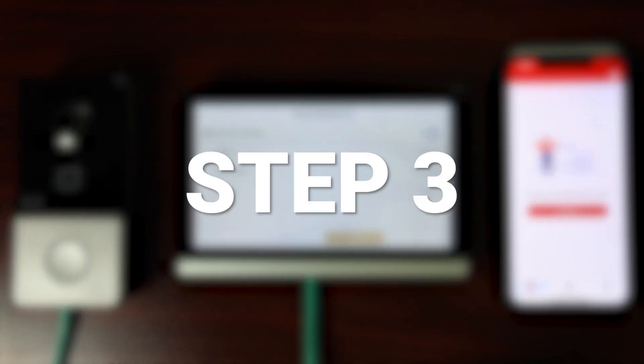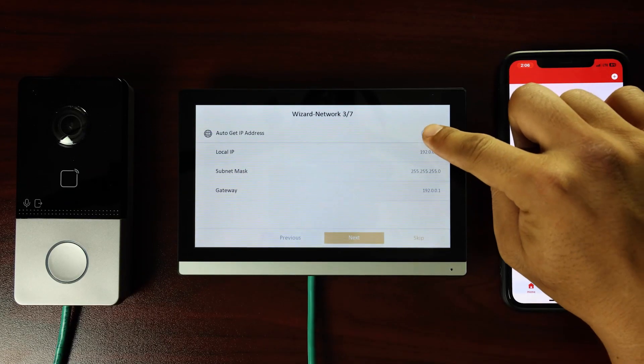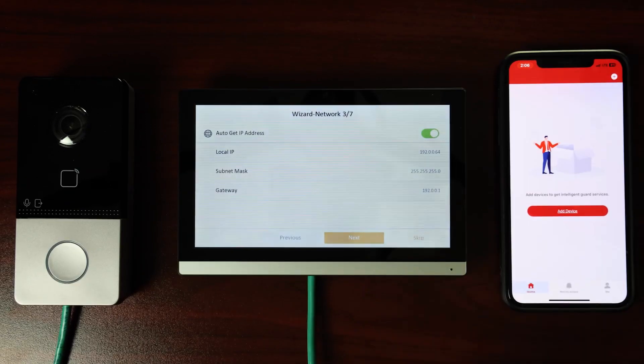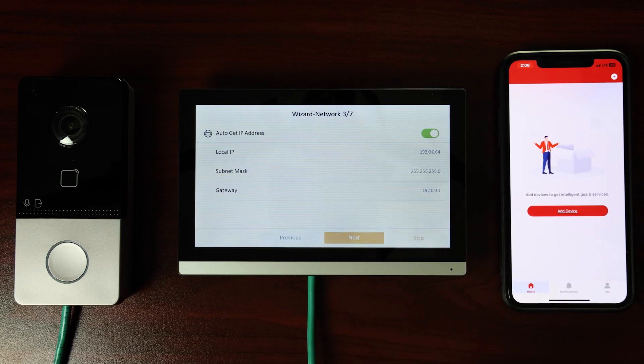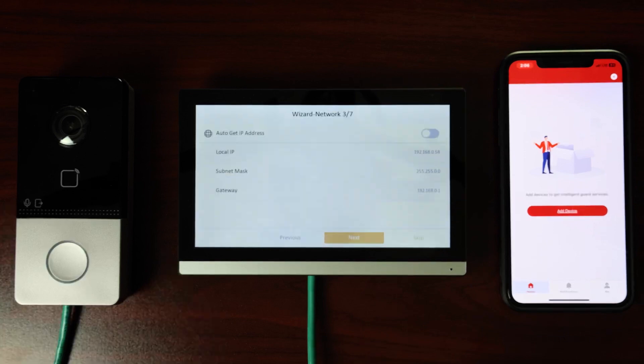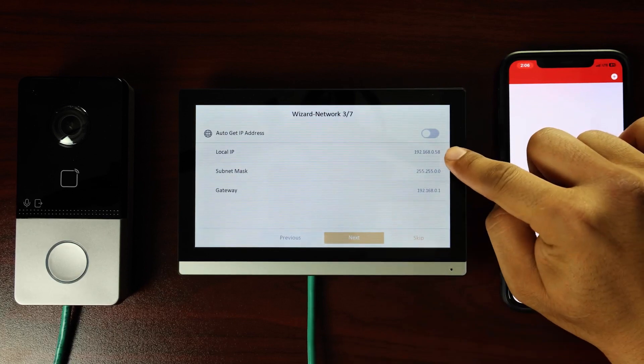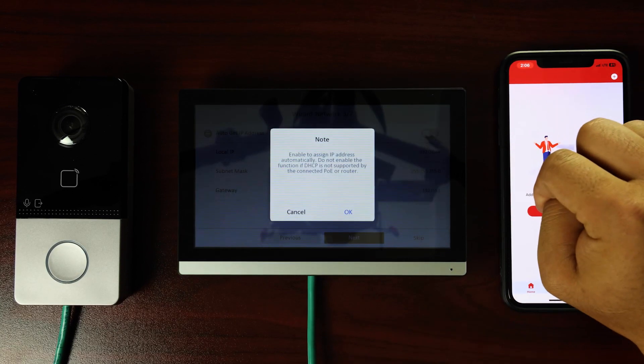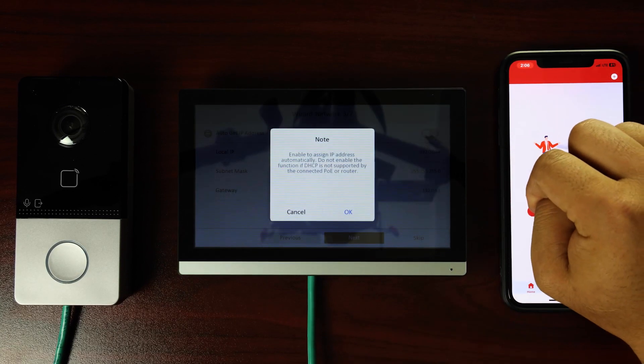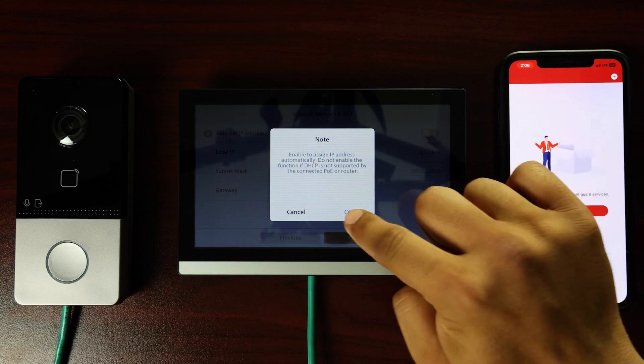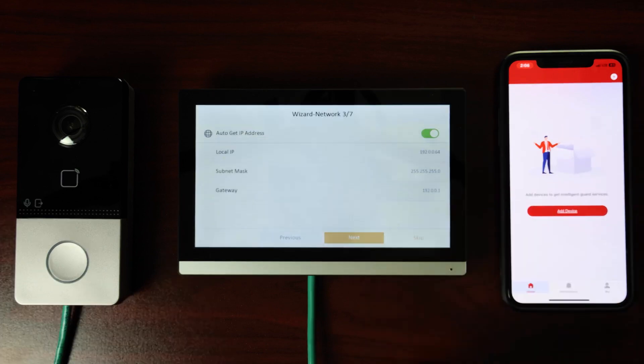Step 3. Enable automatic IP address retrieval by tapping the toggle in the upper right. When on, the toggle will change to green until an IP address is assigned, then default to gray as seen here. Once the IP address is set, review the prompt and tap OK to confirm.